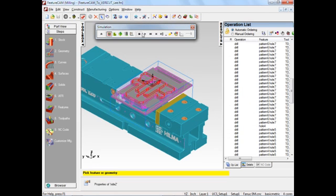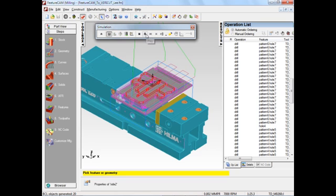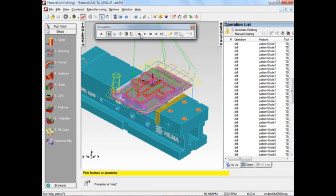In common with most CAM systems, FeatureCam gives you different ways to display your toolpaths. We've got a centerline trace like this.